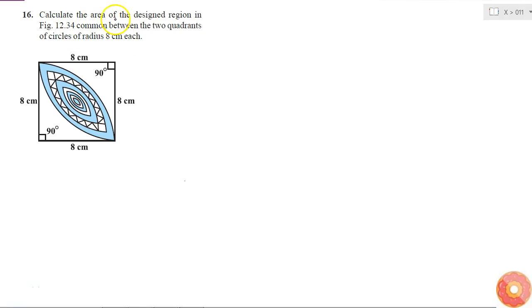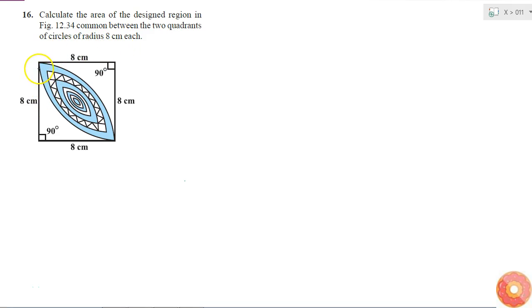I have to calculate the area of the designed region in this figure — the region common between two quadrants of circles of radius 8 centimeters each. I'll call this quadrilateral ABCD.